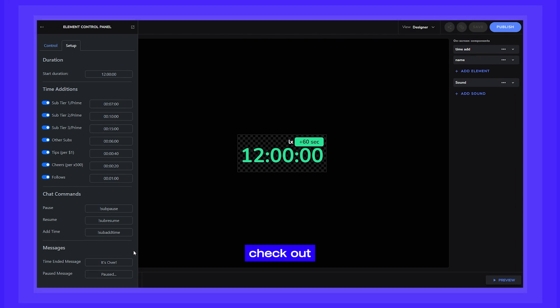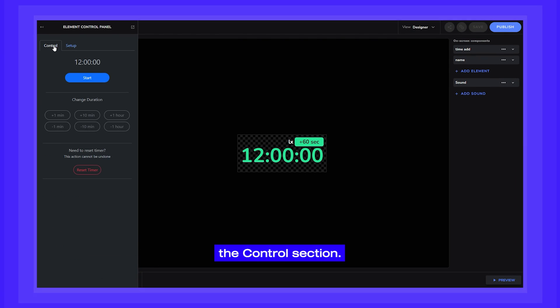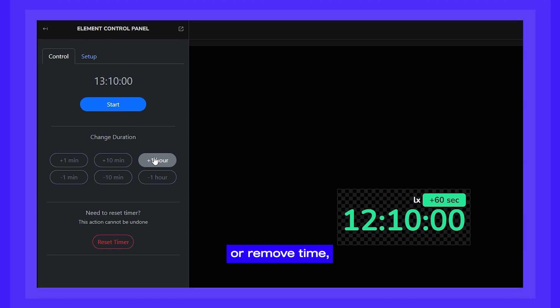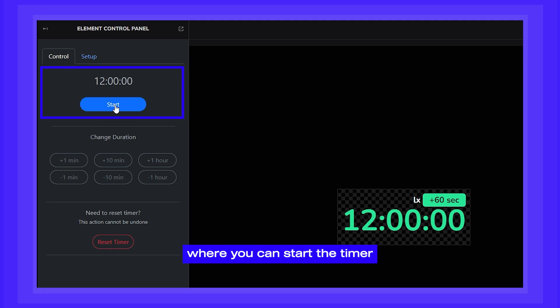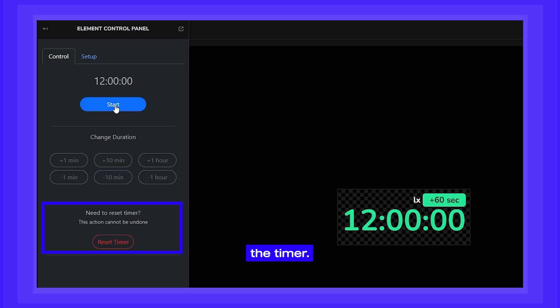Now, let's check out the Controls section. This is where you can add or remove time, where you can start the timer, and where you can reset the timer.